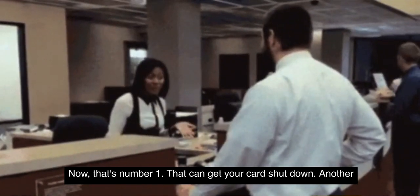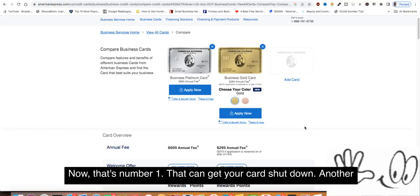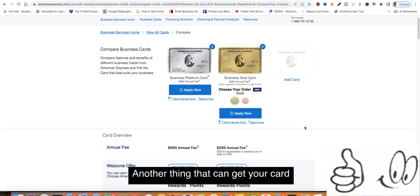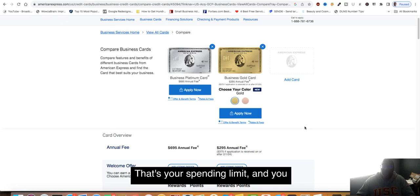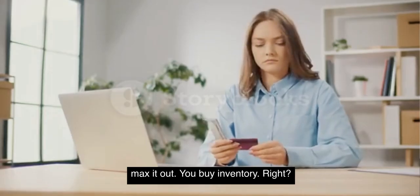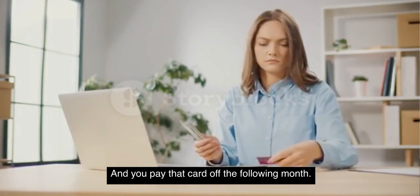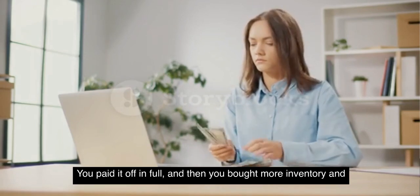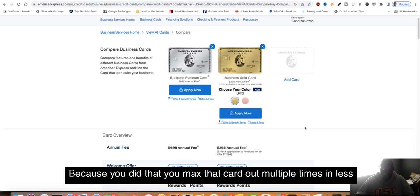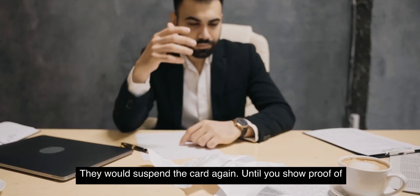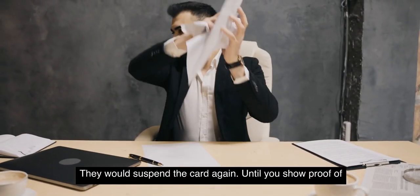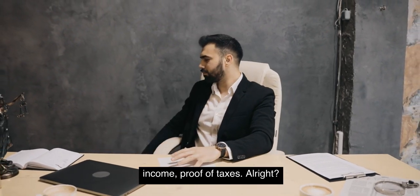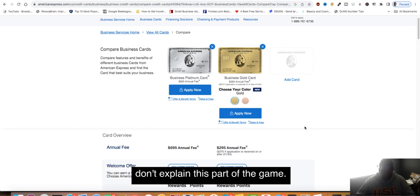Another thing that can get your card shut down: say you have $10,000 as your spending limit and you max it out. You buy inventory and pay that card off the following month. You paid it off in full and then you bought more inventory and paid it off. Because you maxed that card out multiple times in less than six months, they will do a financial review. They will suspend the card until you show proof of income, proof of taxes.